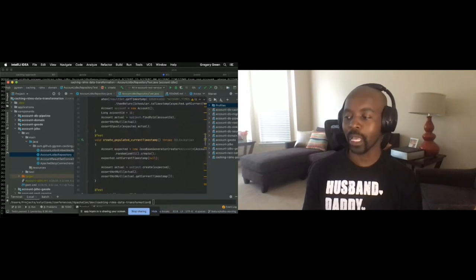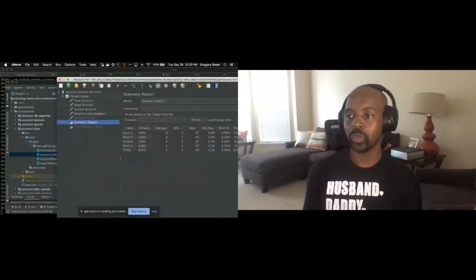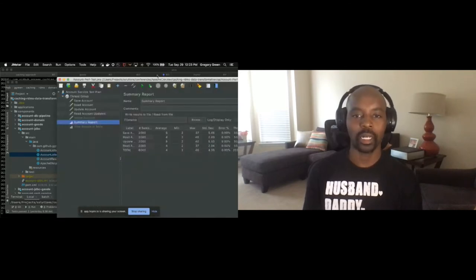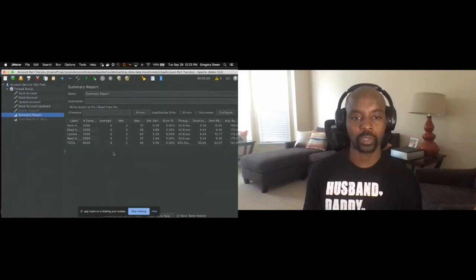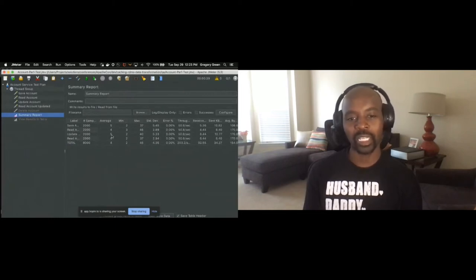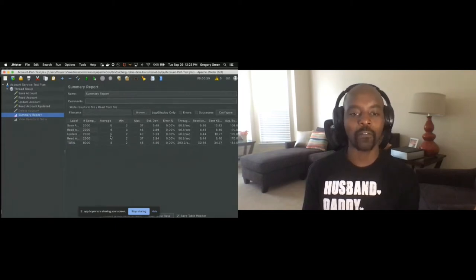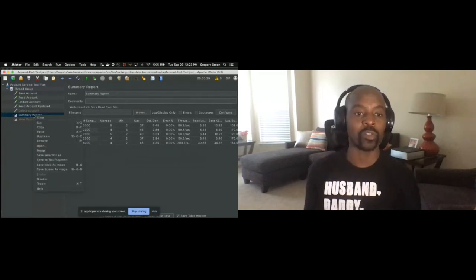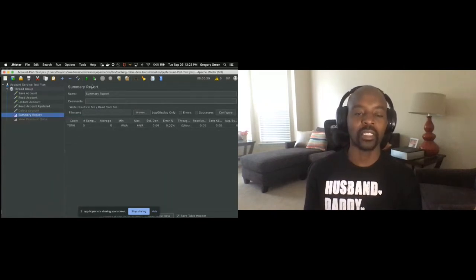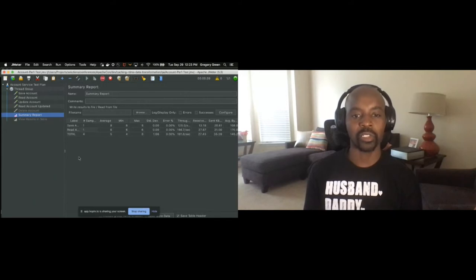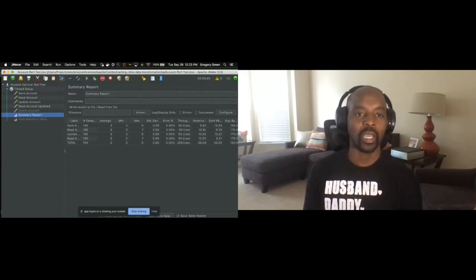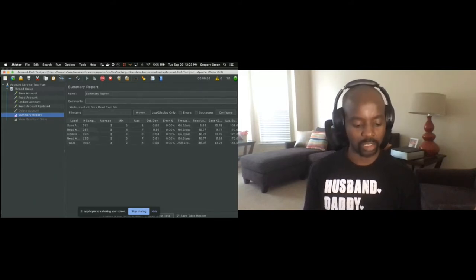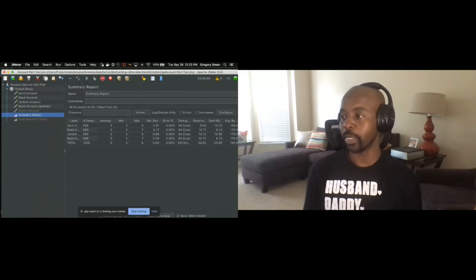Now let's jump back to the performance results. You see that we're getting about four to five seconds response times for those operations. Let's clear this out and run it again just to see how consistent the results are, and let's continue in the demo.